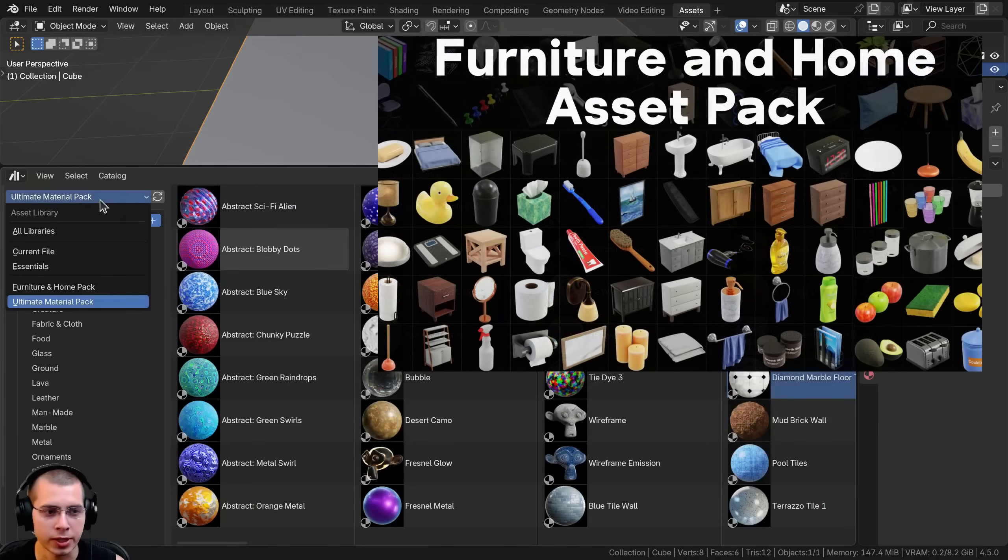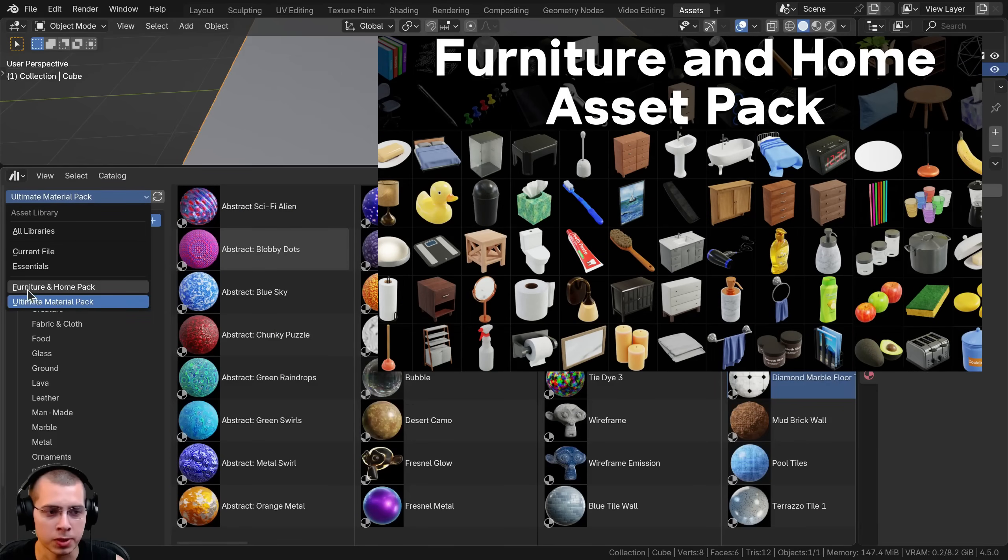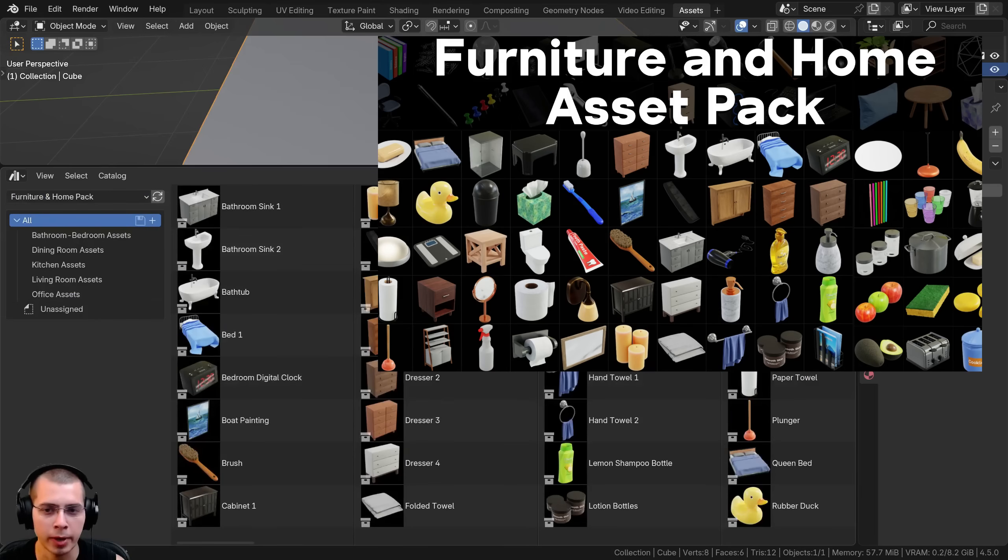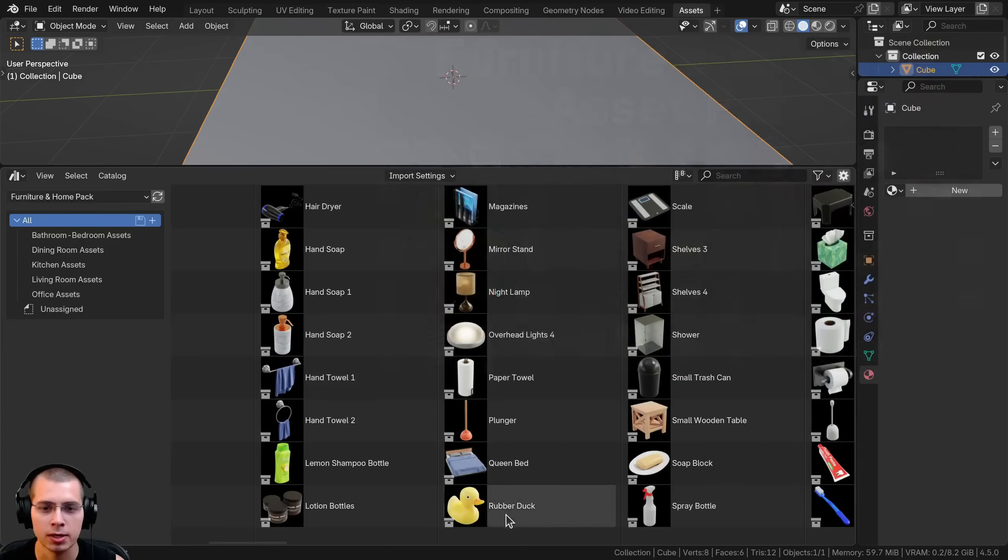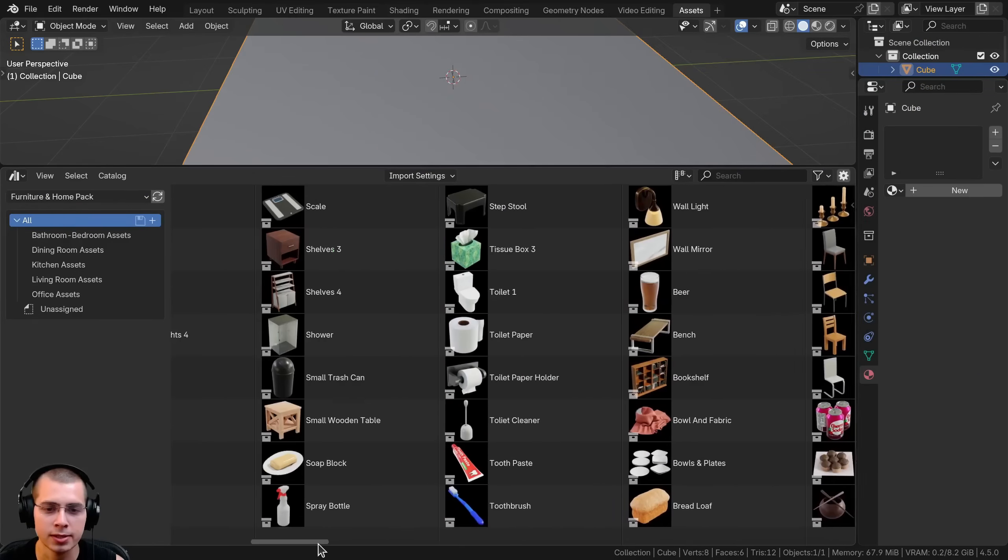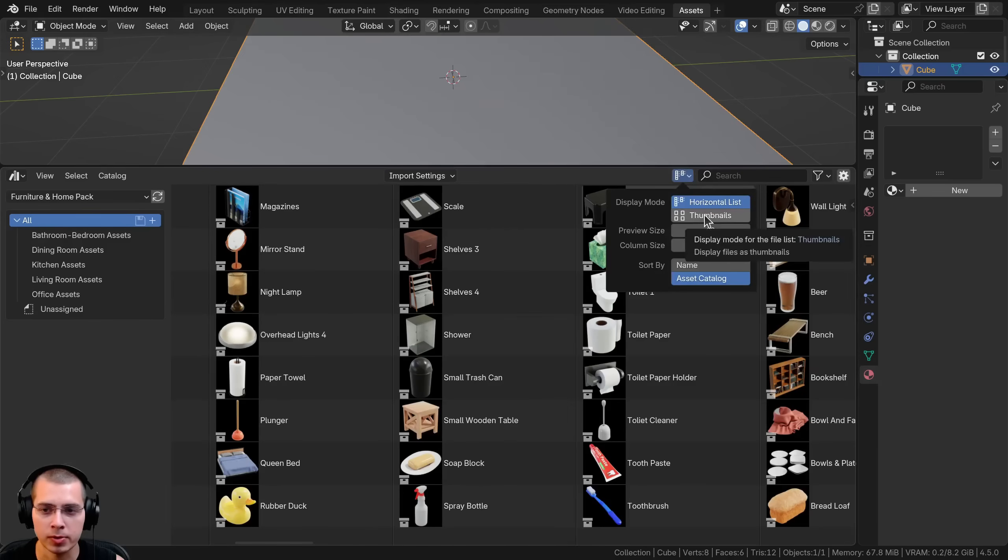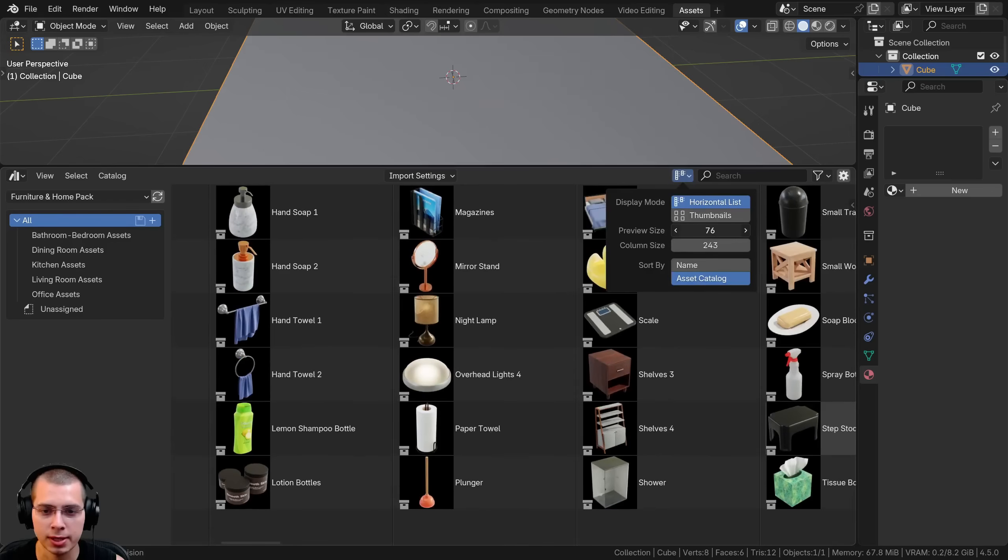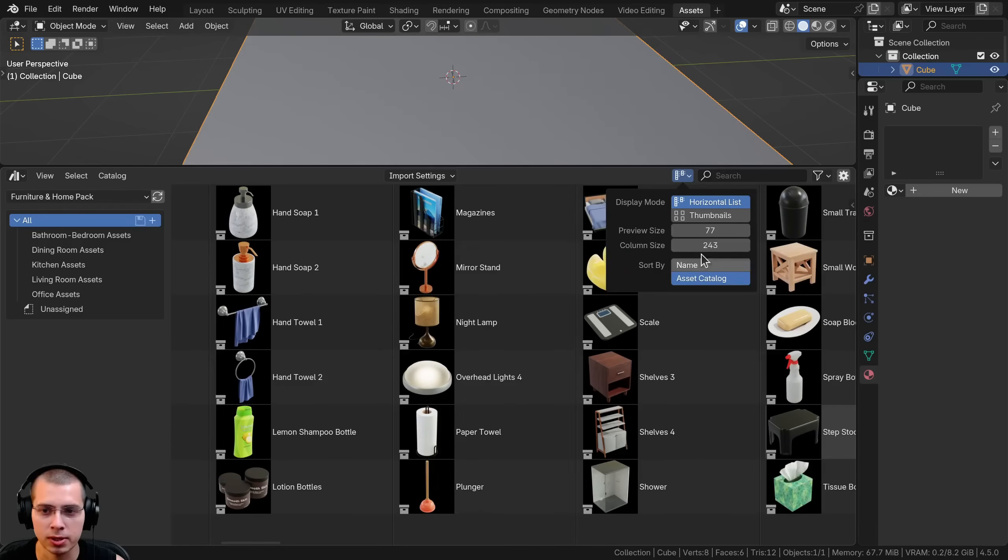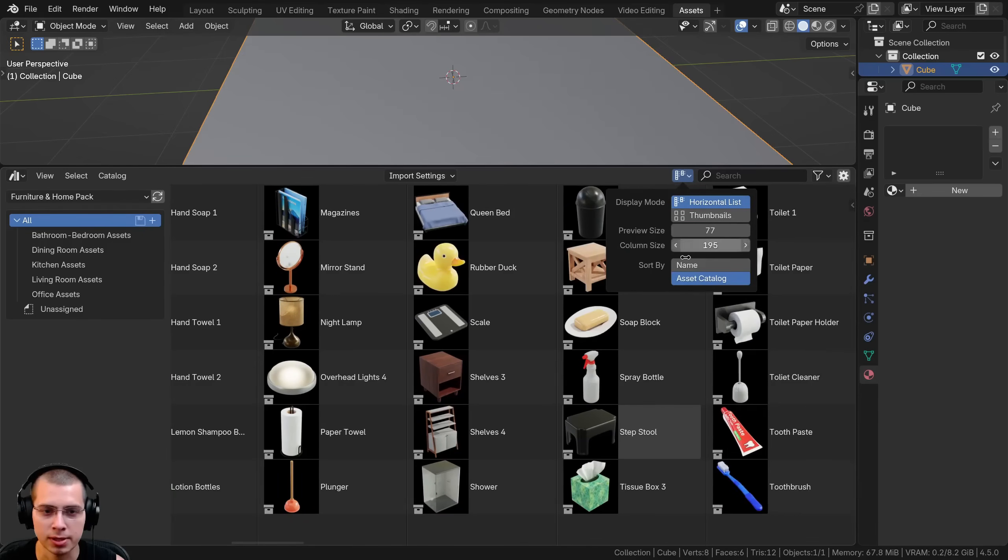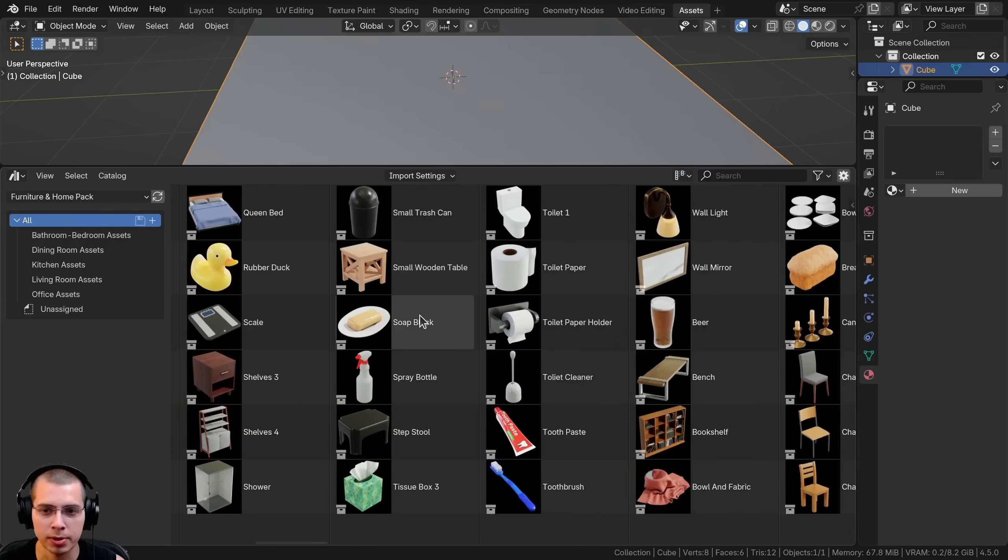If I switch from my ultimate material pack to my furniture and home asset pack, you can see it's also pretty useful for previewing these assets. I might make the preview size a little bit larger and turn the column size down a little bit.